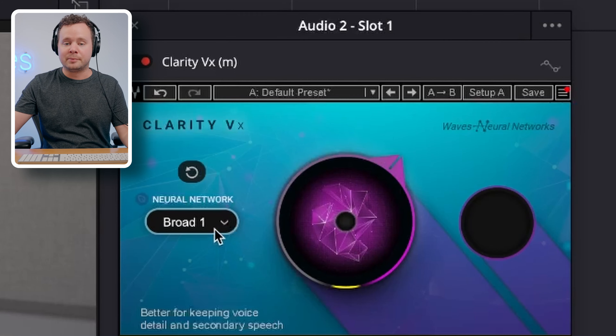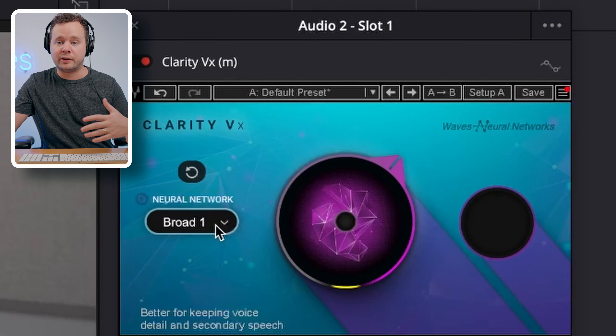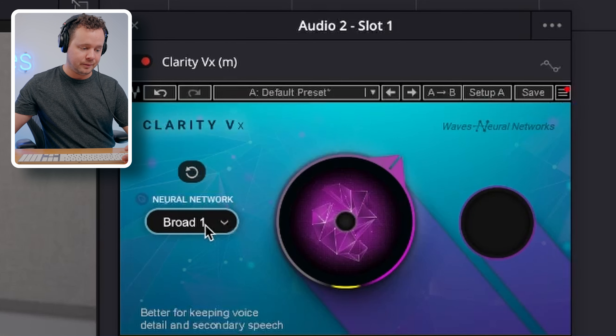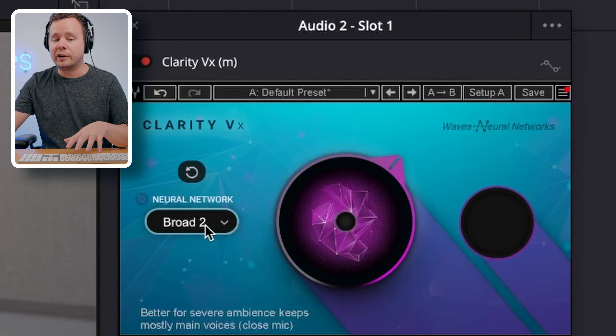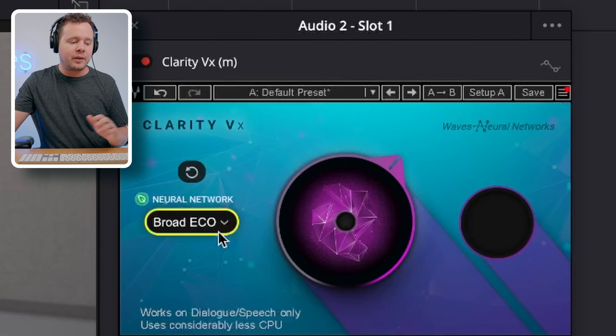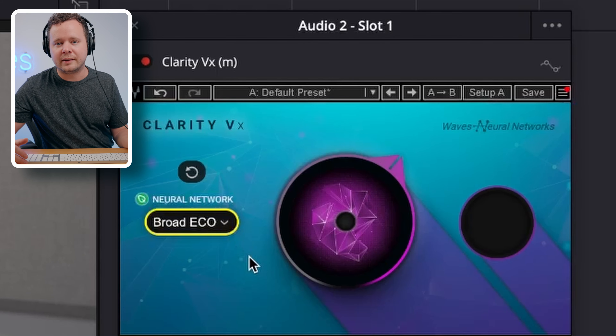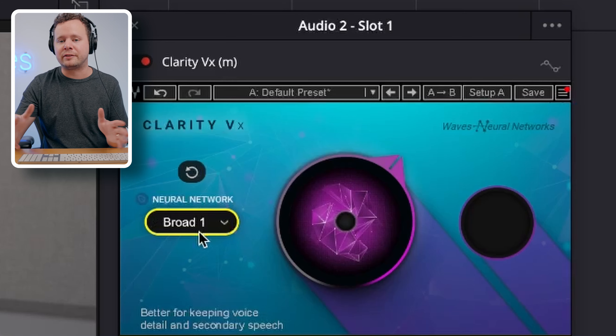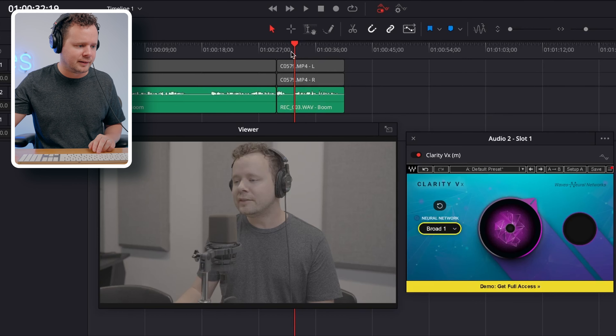On the left we also have some settings — different neural networks to choose from. There's Broad 1, which is better for keeping voice detail. We have Broad 2, which is better for severe ambiences, so if you're recording a street interview with tons of traffic it'll work really well for that. And then there's Broad Eco, a CPU-less-intensive version, great if you need multiple instances running simultaneously. Let's keep this on Broad 1, which I think is best for voiceover.